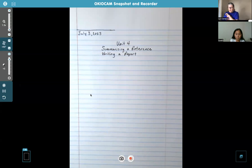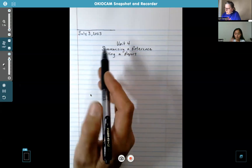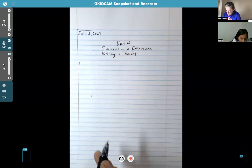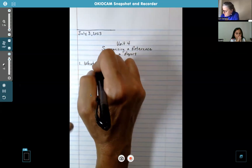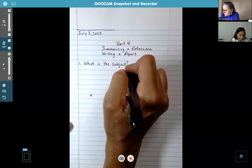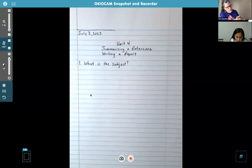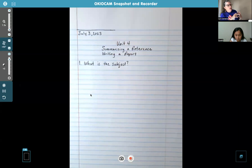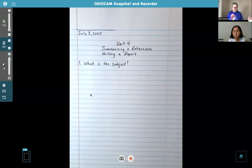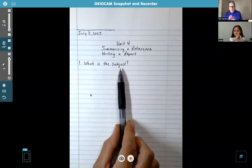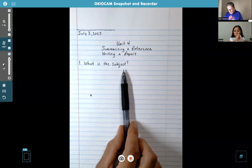These are the steps in how to write a report. Go ahead and skip a line, then write number one — and I'm going to have you take some notes. The first step is: what is the subject? It could be anything — volcanoes, Mars, missions in California, dinosaurs, or horses. The subject could be anything; it just depends on what your teacher wants you to write about. Knowing what the subject is is the first step in writing a report, and usually the teacher will tell you what that is.